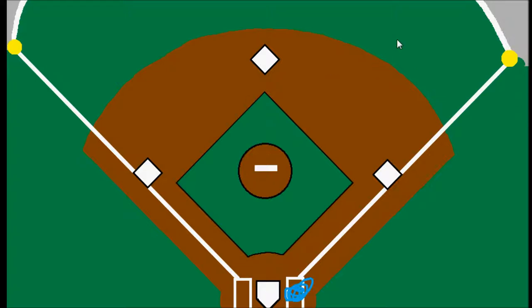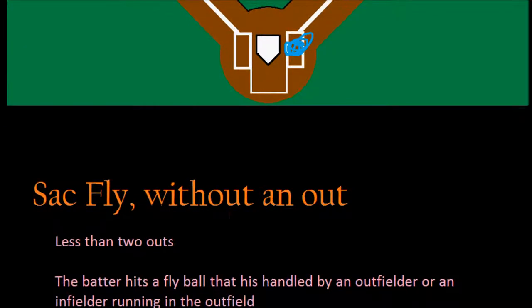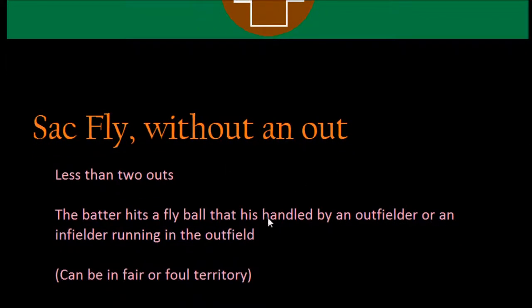So how can we have a sac fly without the outfielder catching the ball? That's through the second part of the rule about sacrifice flies. The standard definition requires less than two outs, and the batter hits a fly ball handled by an outfielder or an infielder running in the outfield — it doesn't matter if it's fair or foul territory. The fielder catches the ball and the runner tags up from third and scores.